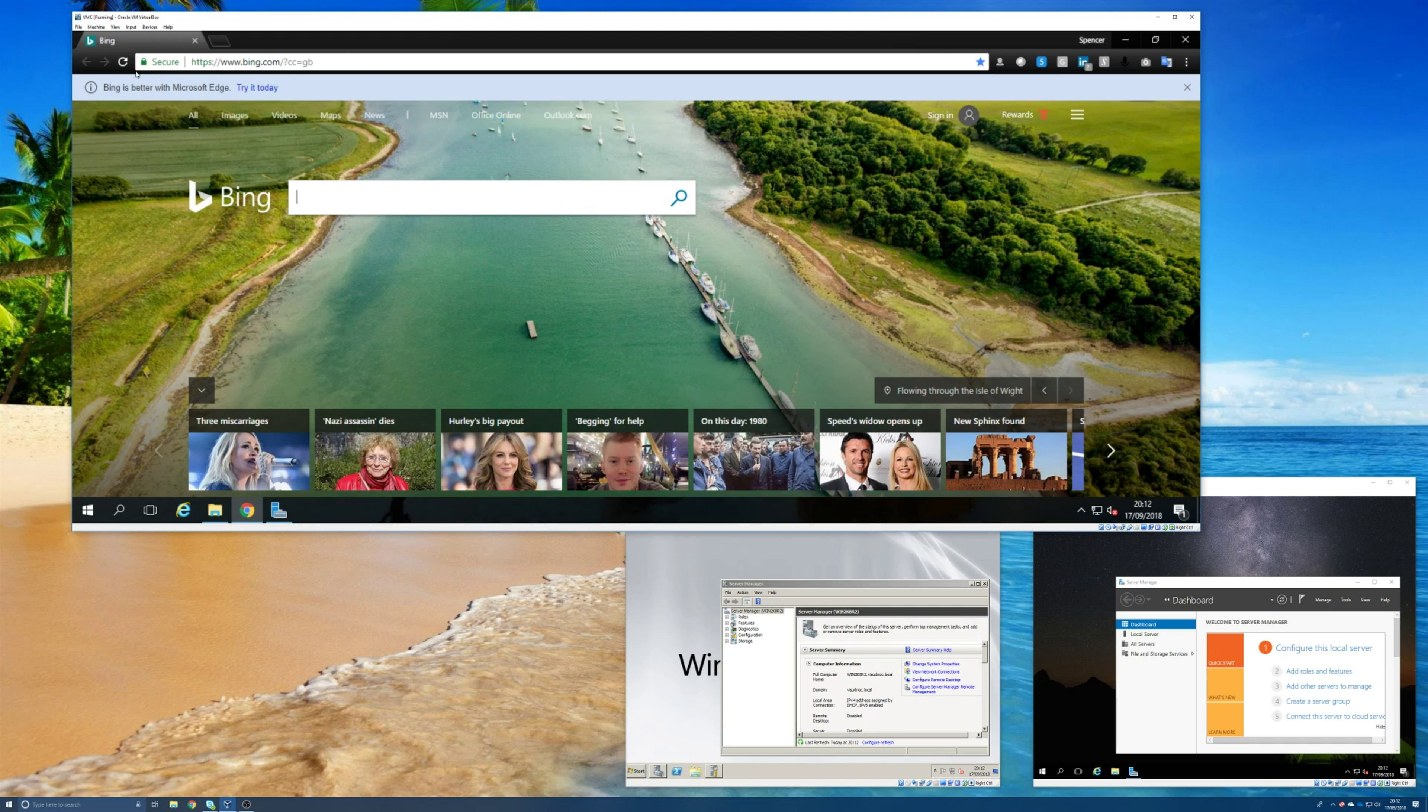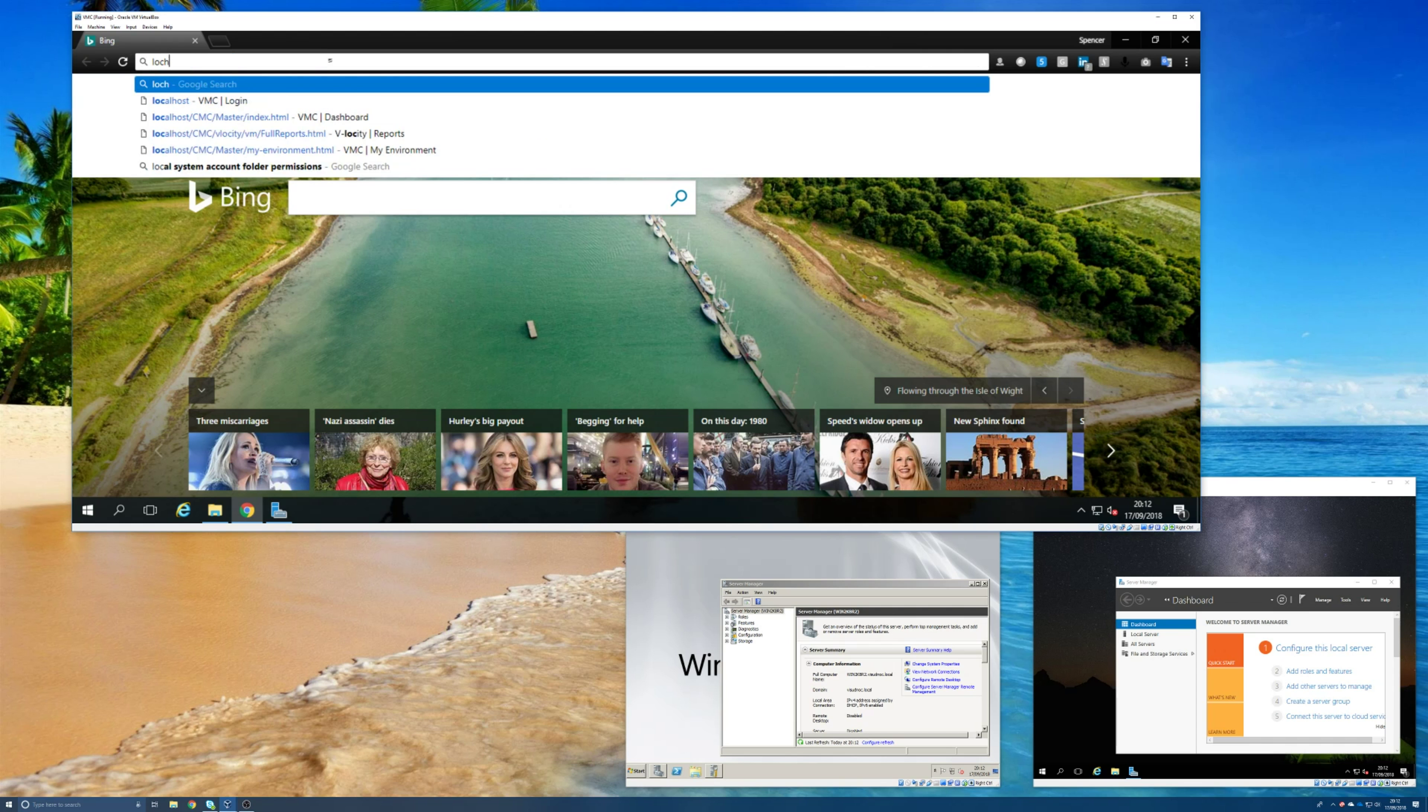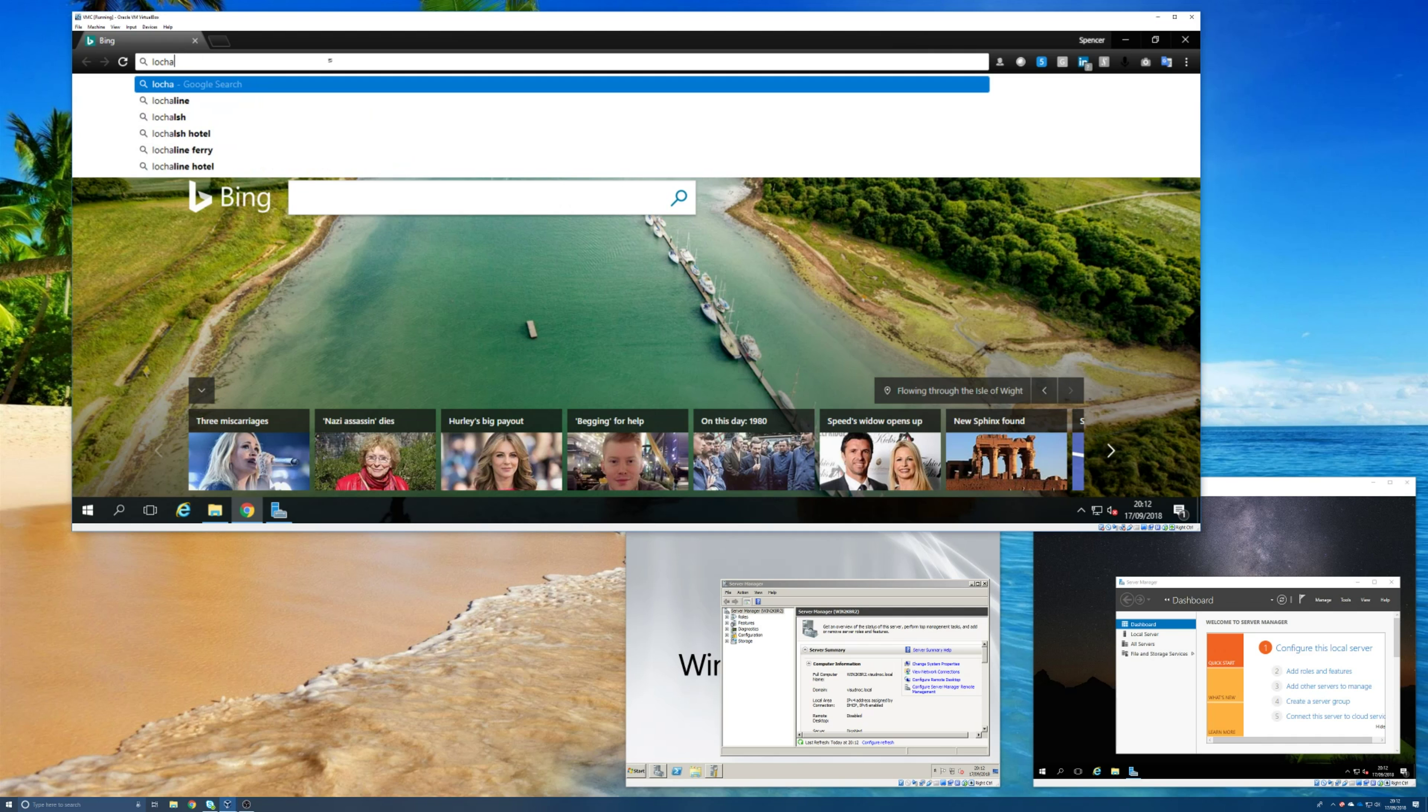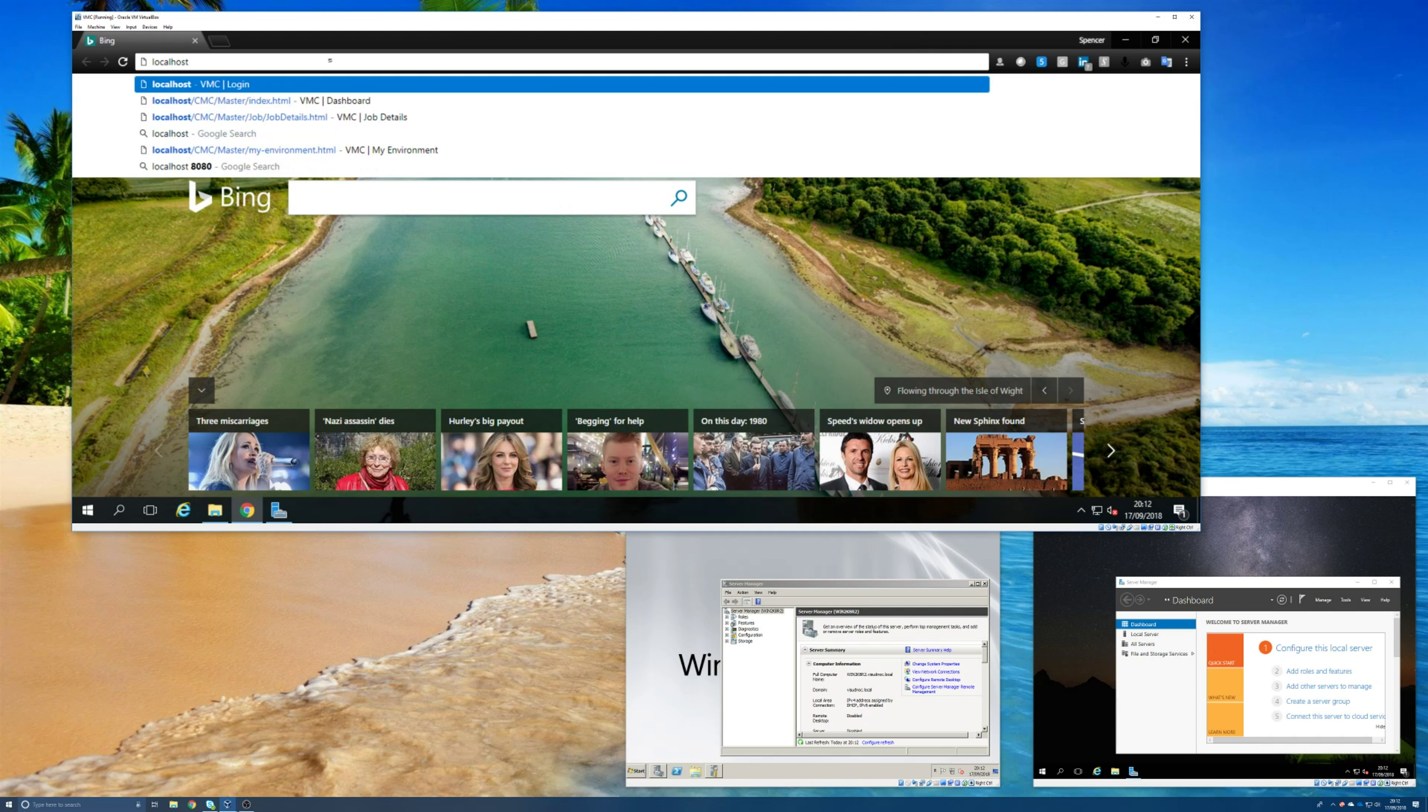And if you're using it on the machine you've just installed on, then all you need to do is browse to localhost. If I can type that correctly... localhost. There we go.